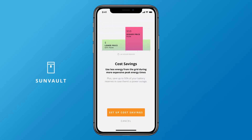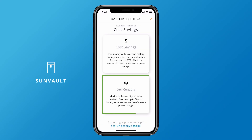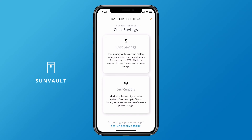In this mode, SunVault automatically adjusts your energy mix, including how much solar gets sent back to the grid, to maximize your savings. Or choose self-supply mode to prioritize storing energy on-site over sending excess solar to the grid. You can also keep your battery 100% charged by selecting reserve mode.